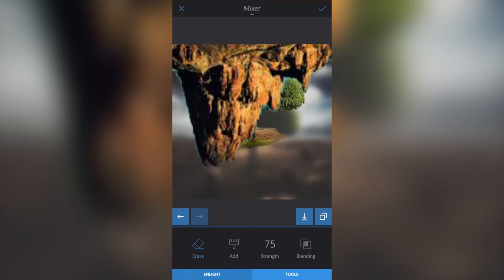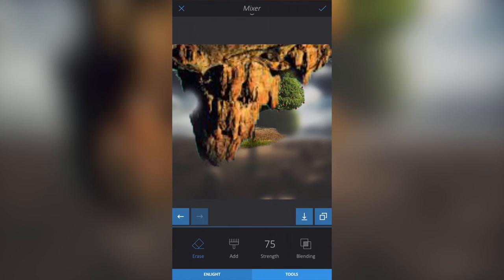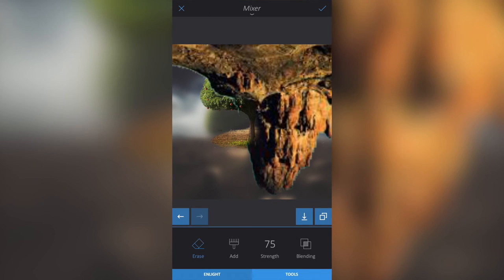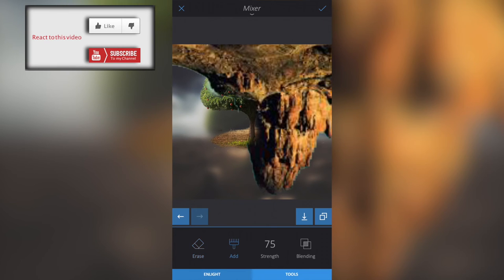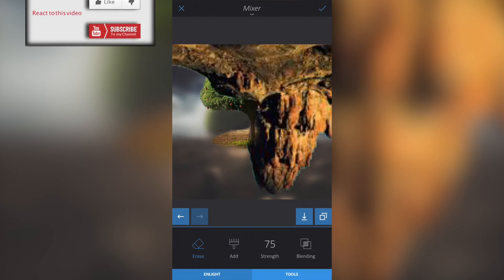That gives us our lower mountain image. I'll remove the blue areas — it doesn't matter if you erase a bit too much, because if you're not happy you can click the Add button and paint over it to bring it back.